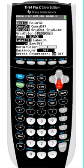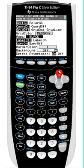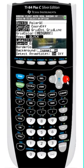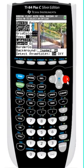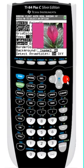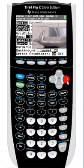Use the arrow keys to go down to Background, which by default is turned off. Now, you can use the right and left arrow keys to select one of your ImageVars stored on your calculator, until you find the one you'd like to use as a background.